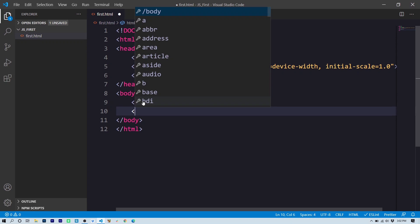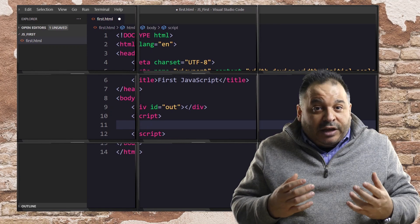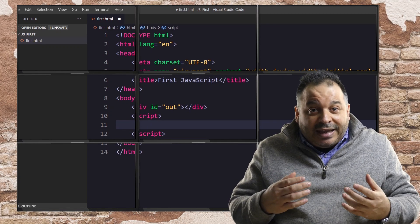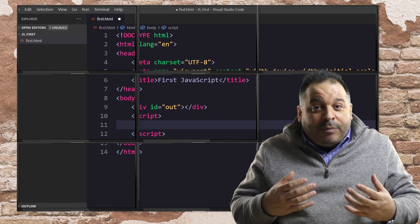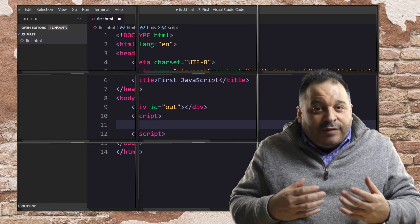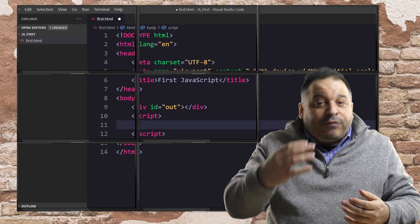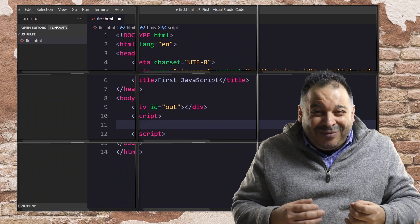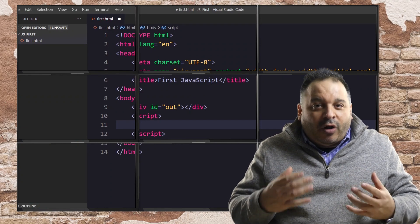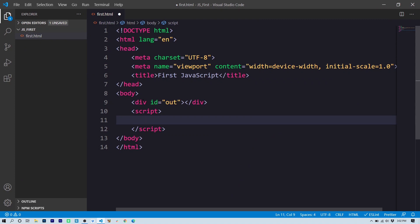Now notice the script tags are actually below the logical division. And the reason for that is we want the logical division to be in memory when the browser runs the JavaScript. This way, if the browser references the logical division, as it will, that logical division will already be present in memory. Let's see how.